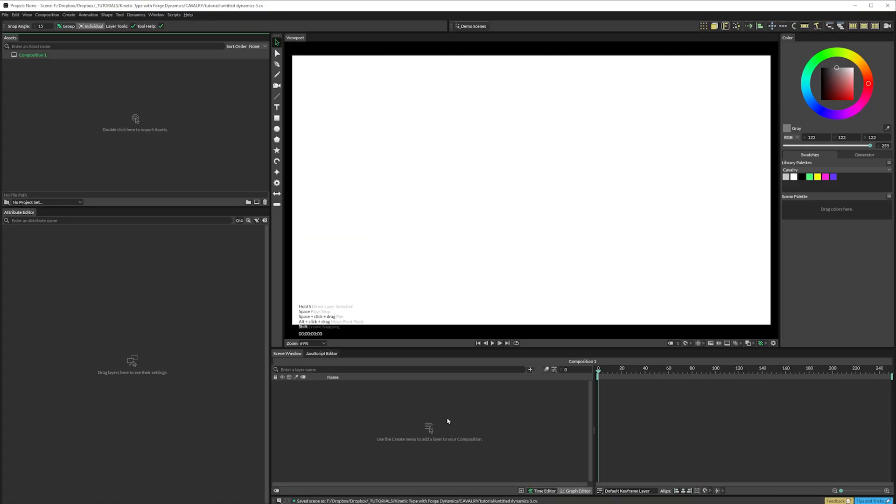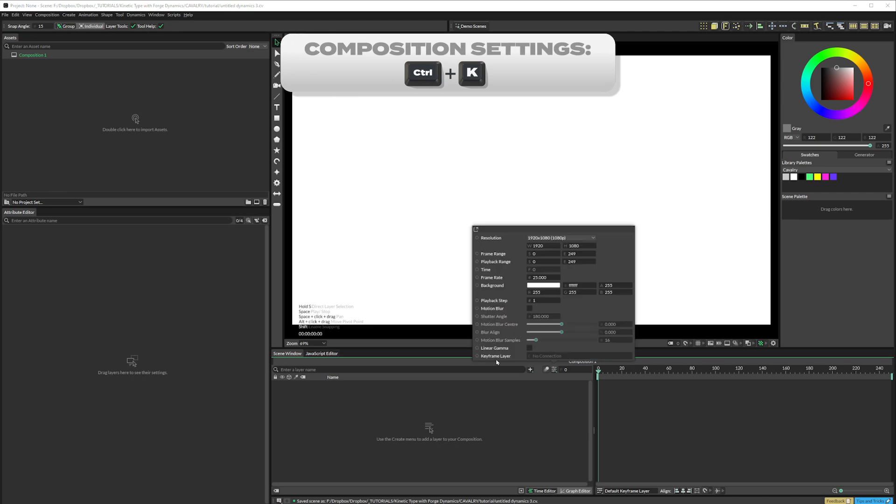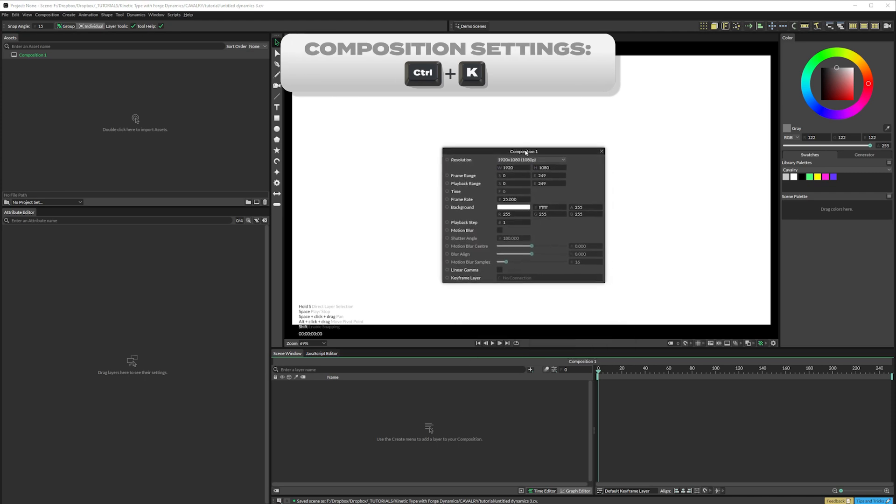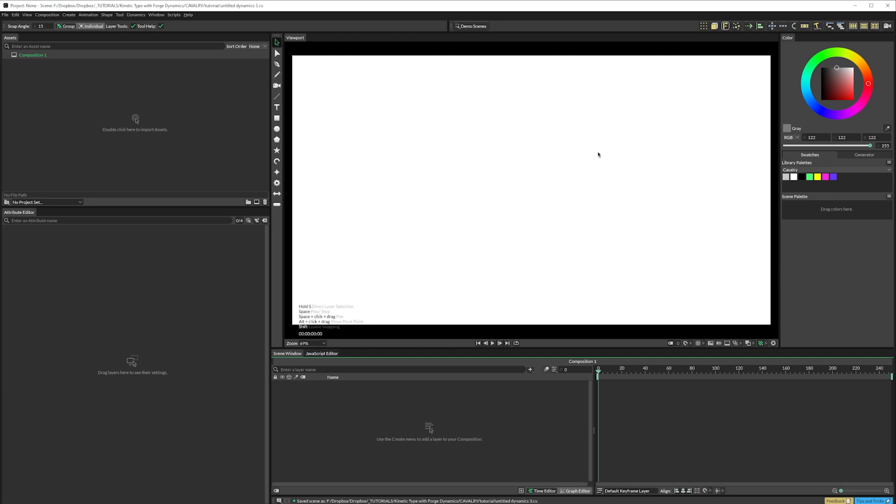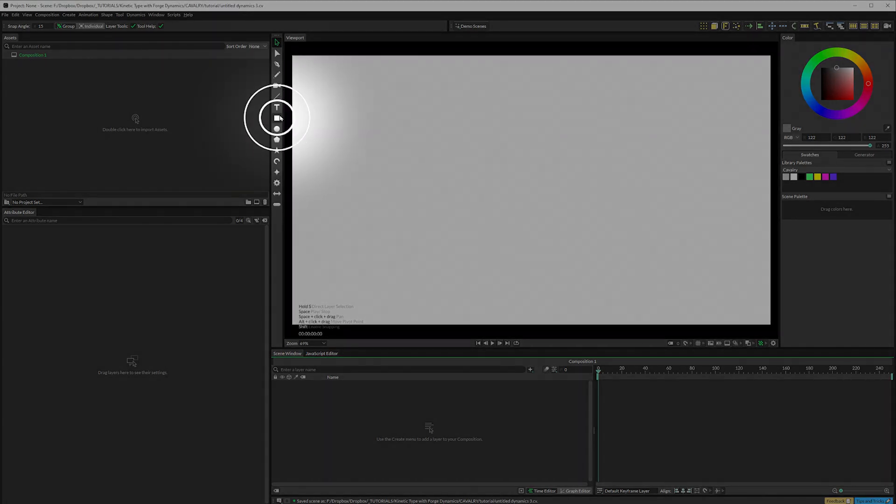Handily, if you've used After Effects before, the shortcut for comp settings is the same, CTRL-K. For this animation, I'll be working in HD 24 frames a second. I want to start with a curved rectangle.